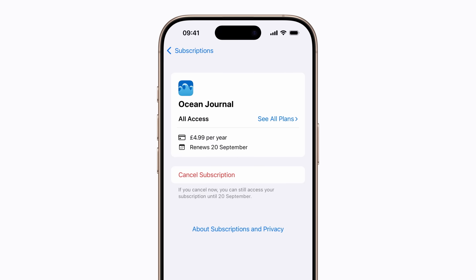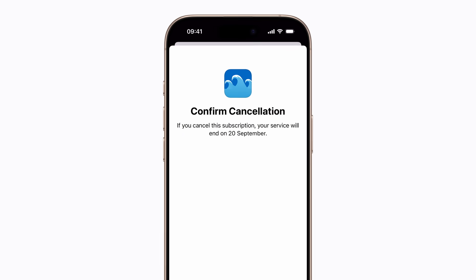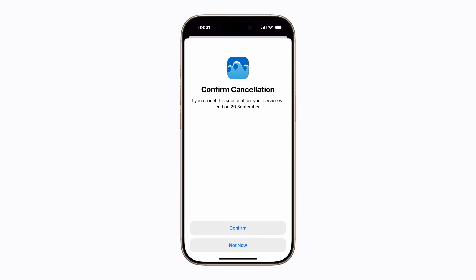Then tap Cancel Subscription. A screen will appear letting you know the expiry date, which may be immediately or at a later date, as well as other information such as associated subscriptions, family access and more depending on the subscription. Tap Confirm to complete the cancellation.